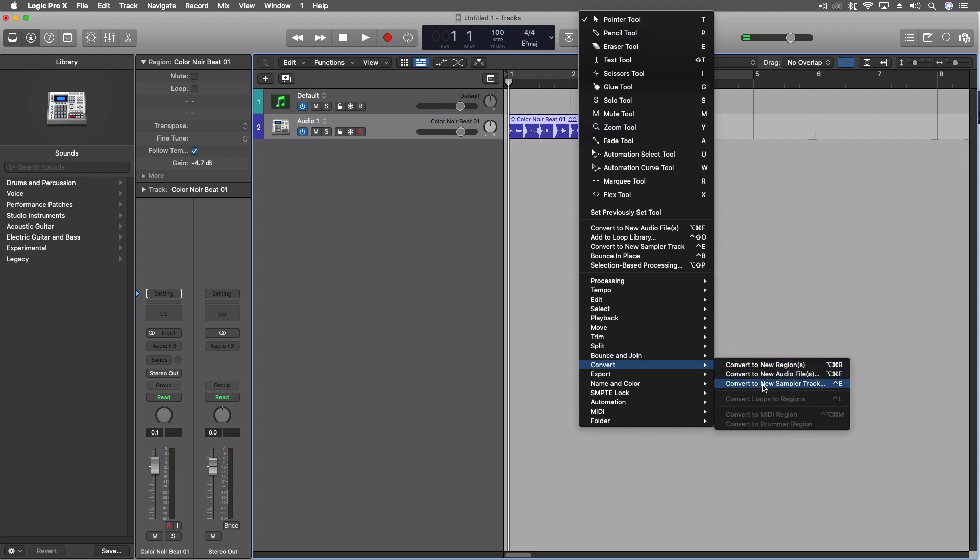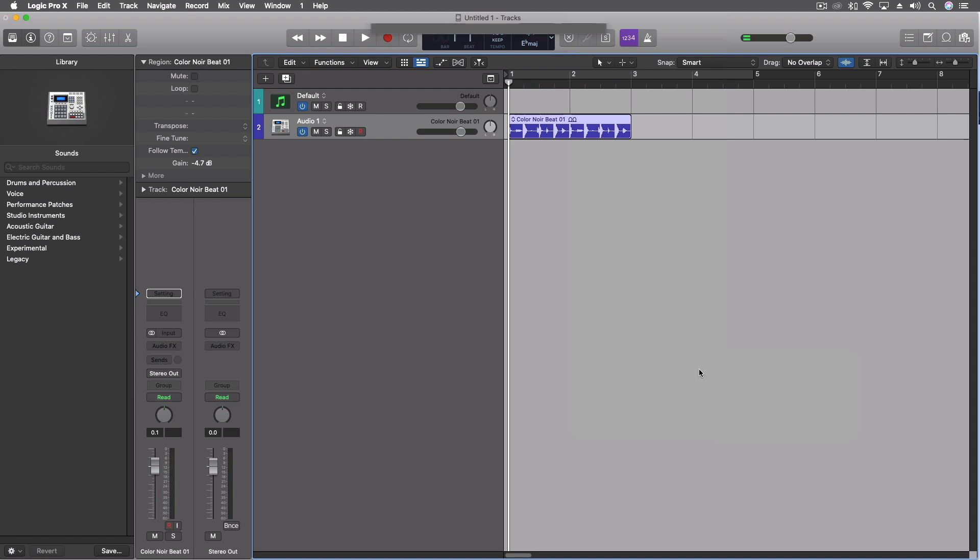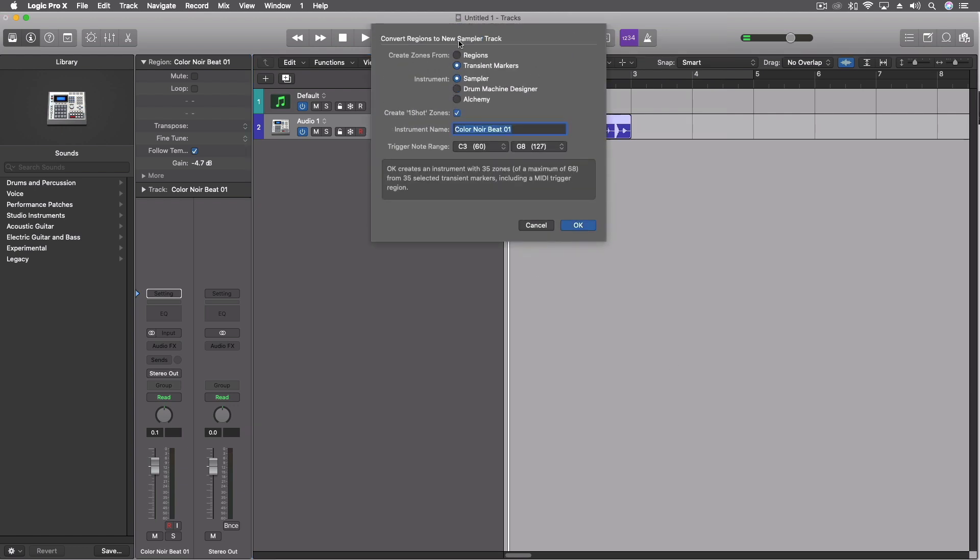In previous versions we had convert to new sampler track, and we still have this except it's been expanded now. We have the same regions or transient markers, but we can pull this into sampler, drum machine designer, or alchemy. It could also be a one-shot zone if we want. There's the name and here are the notes that we trigger on.